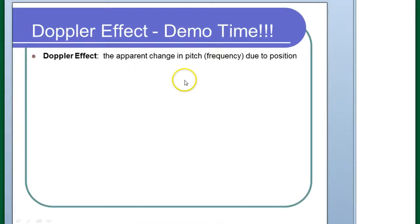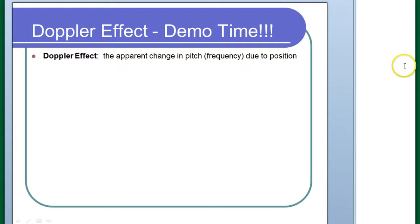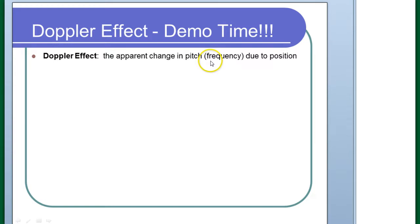In this video we're going to talk about the Doppler effect. The Doppler effect is defined this way, but we're going to have to go a lot farther for you to understand it. It's the apparent change in pitch or frequency due to position. That's the easy way to define it, but I know you don't exactly understand what it is right now.